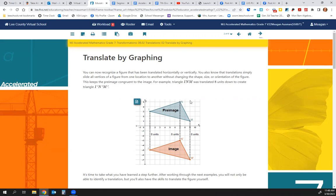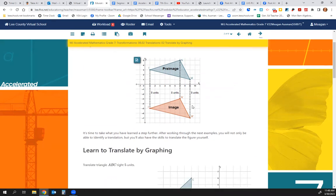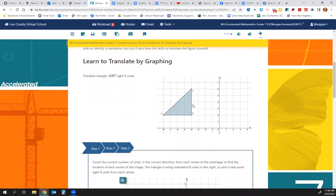For example, we have triangle INM and we translated it 8 units down to create triangle I-prime, N-prime, M-prime. Now let's learn to translate by graphing. We want to translate triangle ABC to the right 5 units.